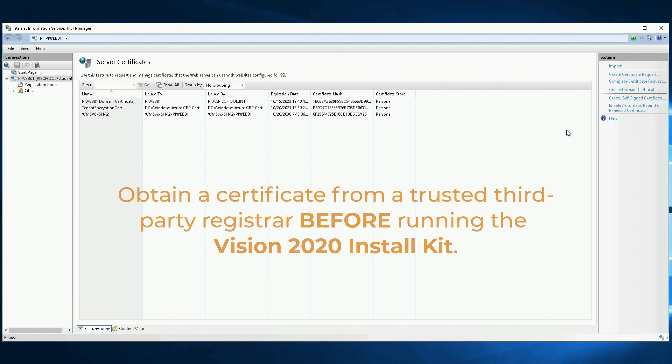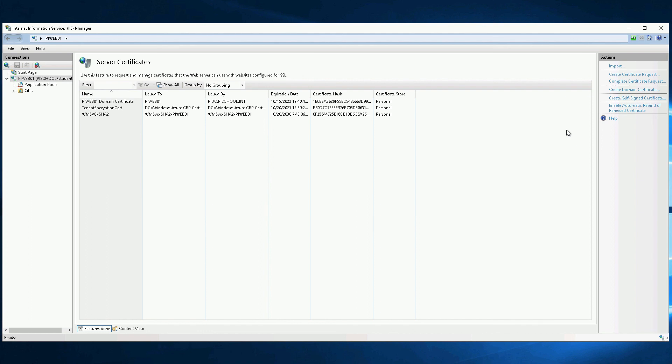Keep in mind that this walkthrough assumes that you are installing IIS. That means that we're not running any other websites on this machine. Refer to the documentation if you are installing PI Vision on a web server that already has existing websites.